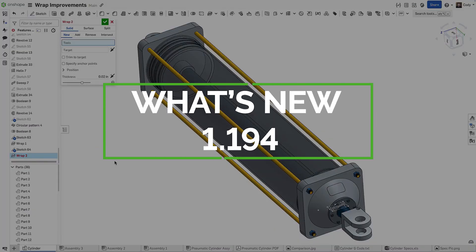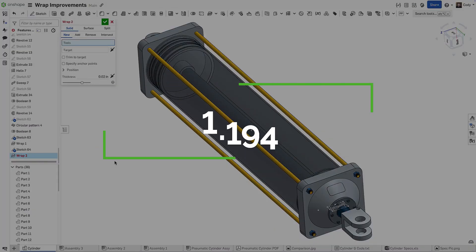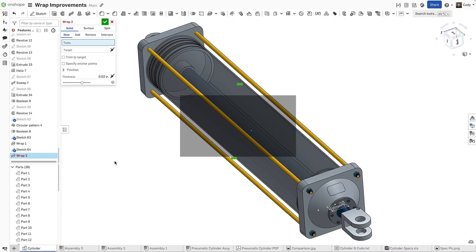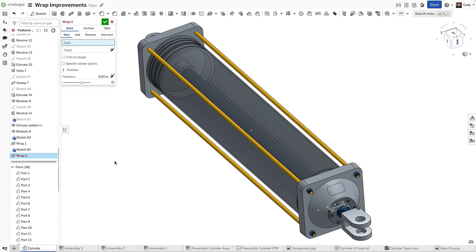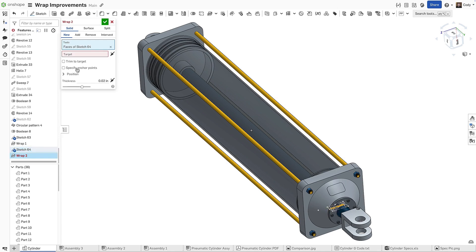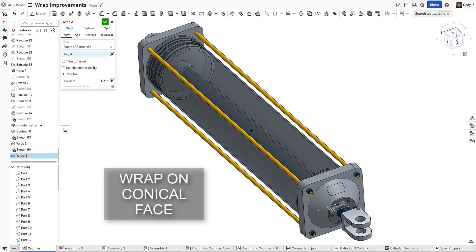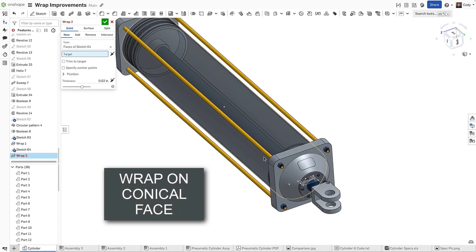Onshape's Wrap feature just got even more powerful. You can now wrap sketches onto cones or conical faces. Simply select the Wrap tool, choose a sketch, and apply it directly to a conical face.